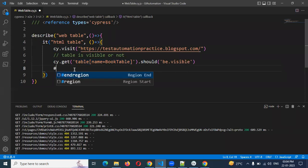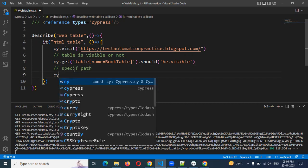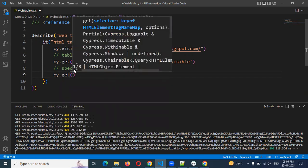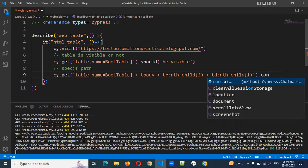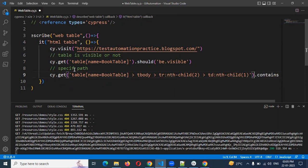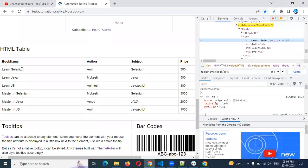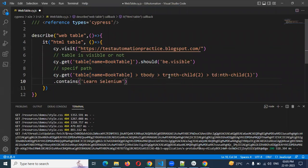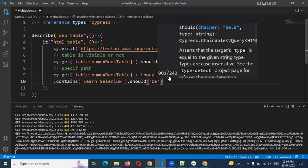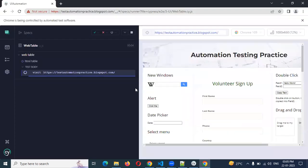For the specific path value: cy.get, mention the table value, then use the contains method. Contains what value? 'Learning Selenium'. Then should be.visible. If that particular value is visible in the specific location, the second case is satisfied and that location is also verified.